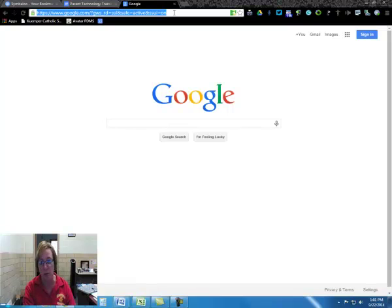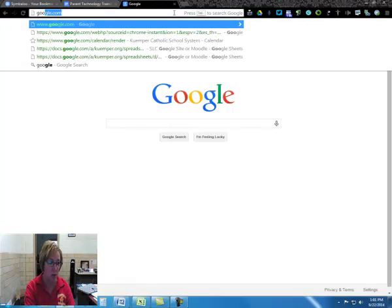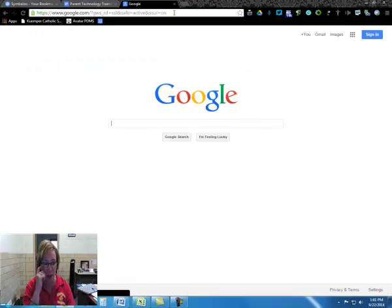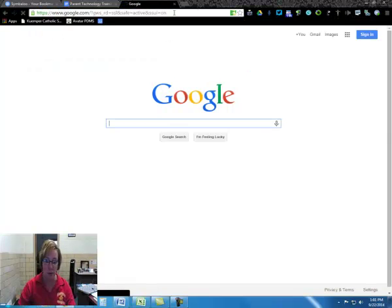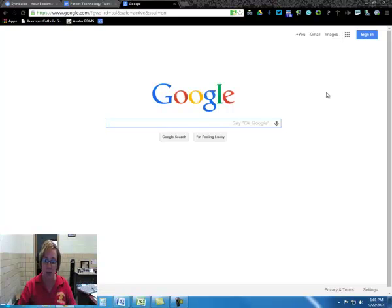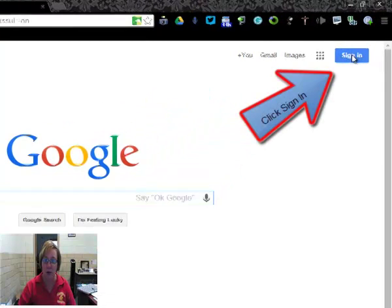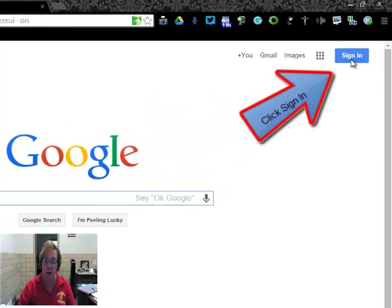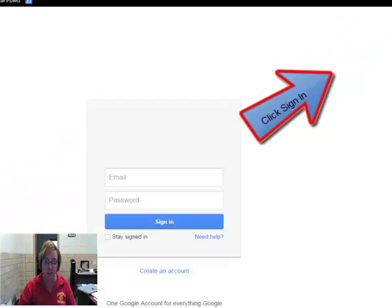So I'm in my Chrome browser right now and I'm just at google.com and this page comes up. One of the first things I'm going to do is in the top right corner here, it says sign in. I'm going to click that.